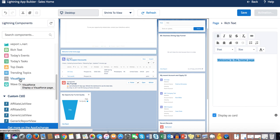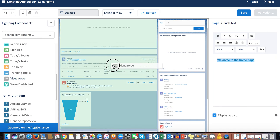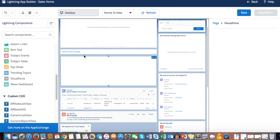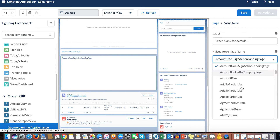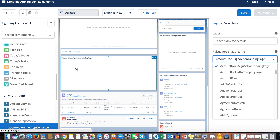Visualforce Page lets you display a Visualforce page on the homepage. However, I recommend either rewriting the component using Lightning components so it fits the Lightning look, or applying Salesforce Lightning Design System (SLDS) styling to the Visualforce page before using it here.